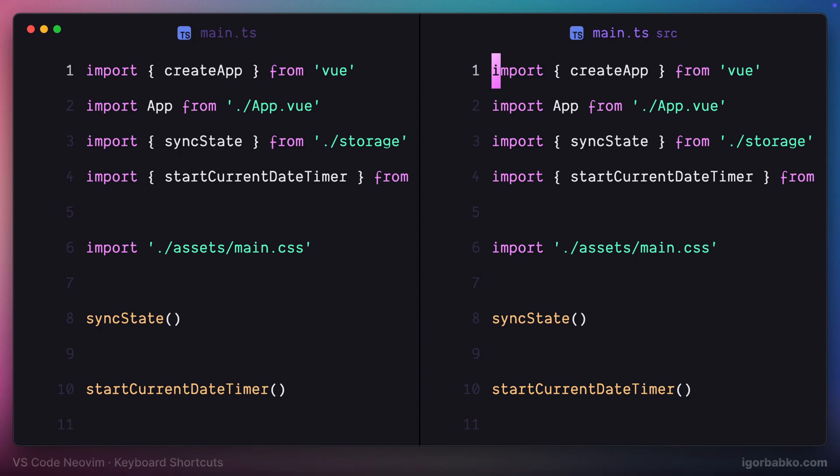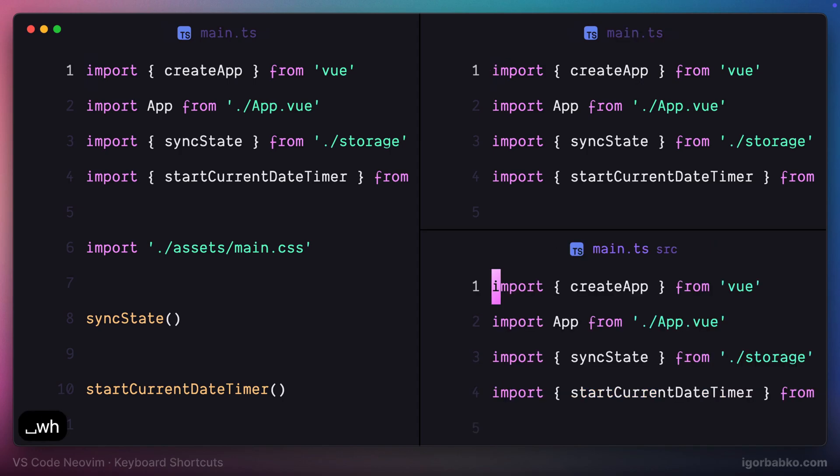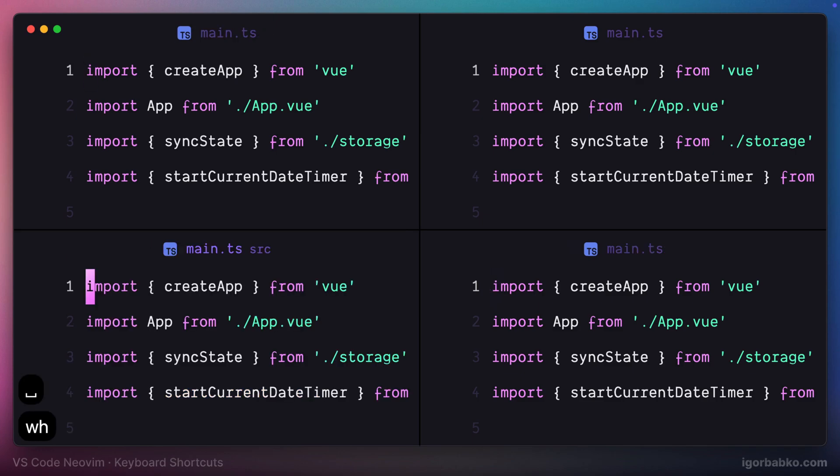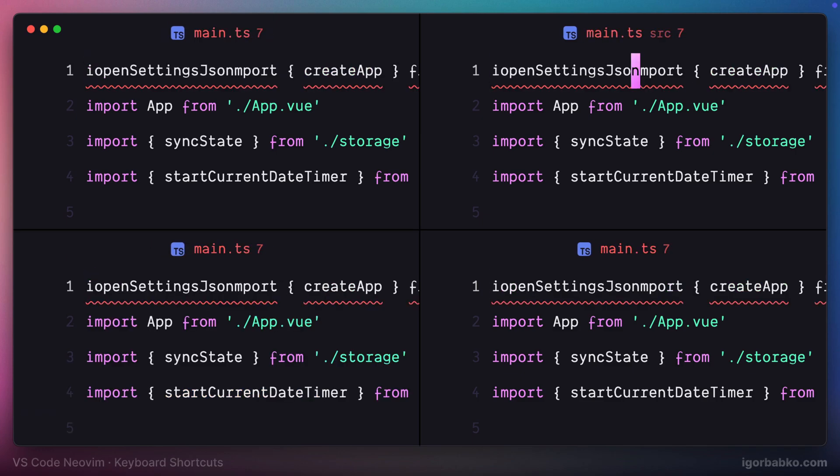And now if I need to create one split at the bottom, I'm going to press space-wh, which stands for window horizontal. And of course, we can open up different files in each of those splits.